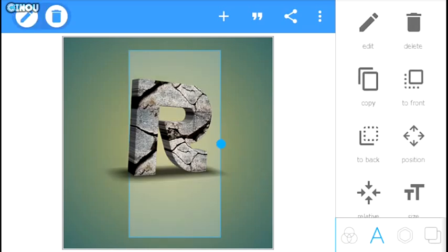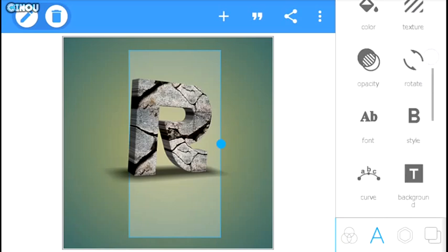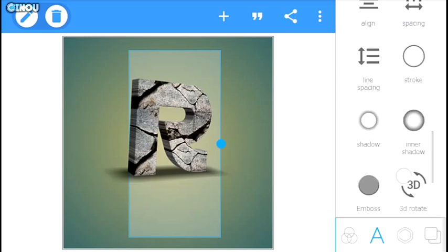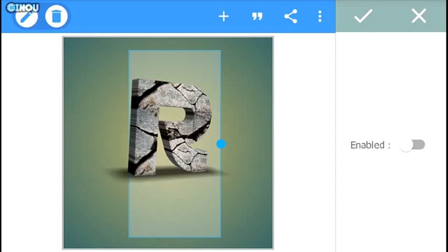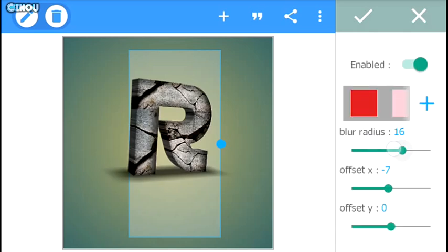The next step that I advise you to do to your very own text is to add an interior shadow. If you go ahead and press on that interior shadow option and hit on enable, as you can see it's going to make our text pop even more which is really cool.